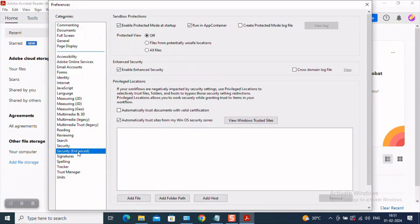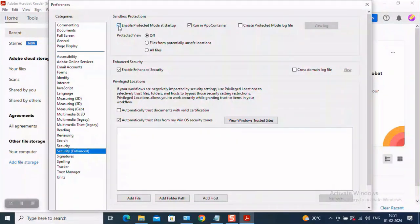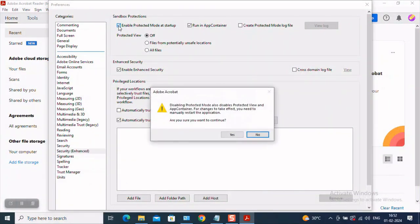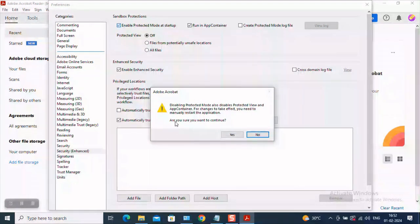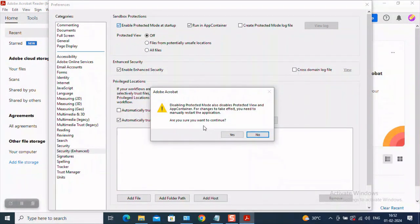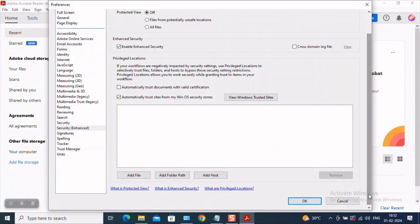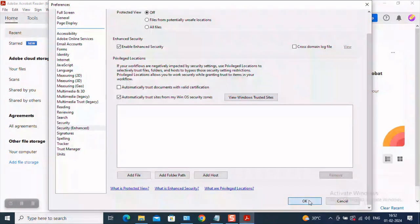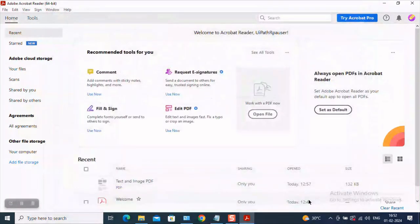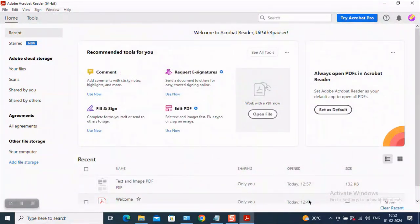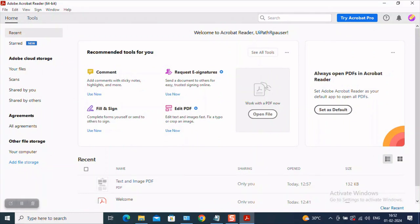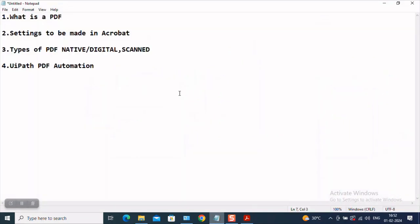Please navigate to security enhance and uncheck the enable protected mode startup. So once you try to uncheck, it will prompt you a message box which states do you really want to continue with your decision and yes, I want to continue with my decision. Please come here and hit on OK. Now we are done with the settings which we have to make prior to our automation.